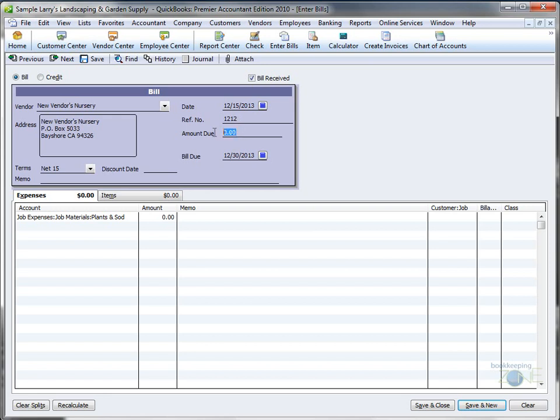You can enter a reference number, the amount, let's say it's $500, and the memo to help you identify what the bill was for.